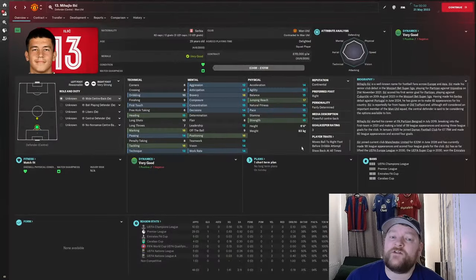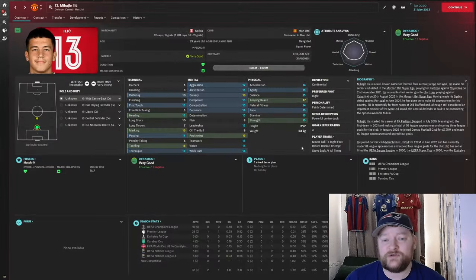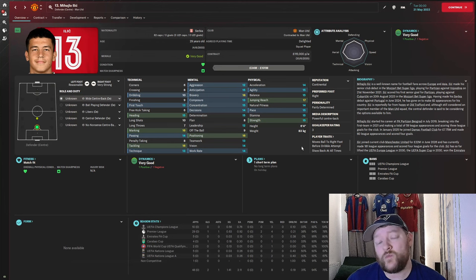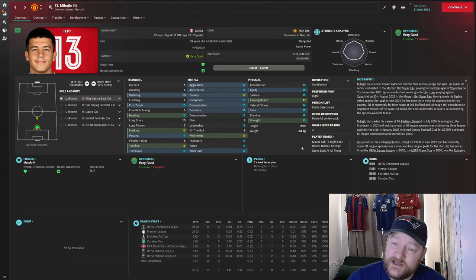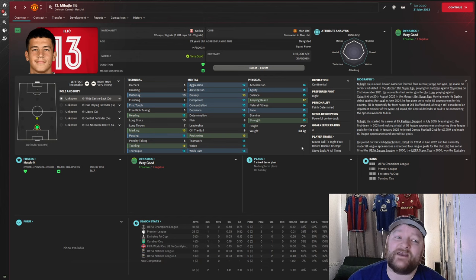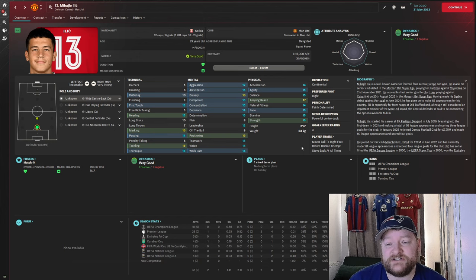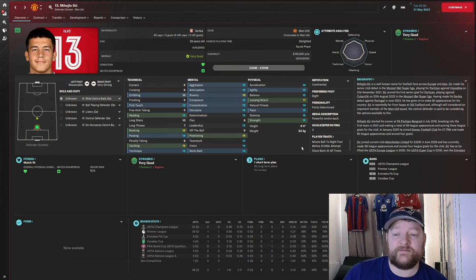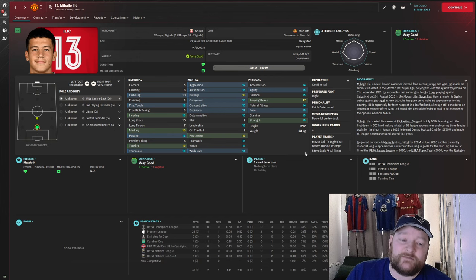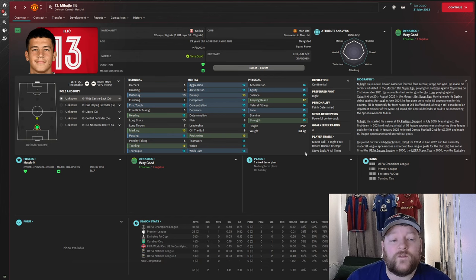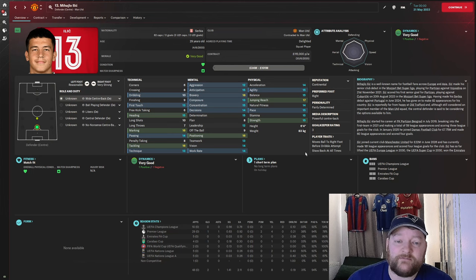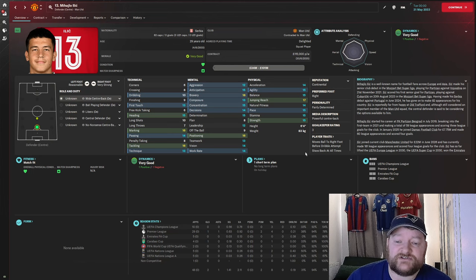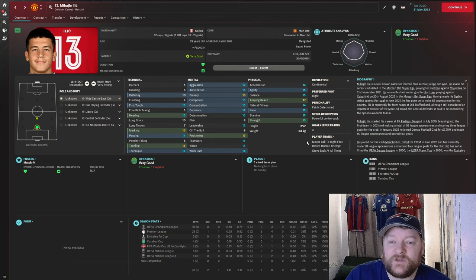A further five years into the future, and he's now valued between £34 and £101 million. Still playing for Manchester United at 29 years old, he's been capped 82 times by the national team. He is described by the media as a powerful centre-back. Attributes still on the rise, marking 16, tackling 16, great positioning, great bravery and anticipation. Physicals still looking absolutely brilliant.